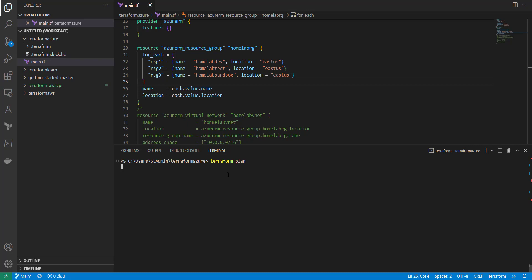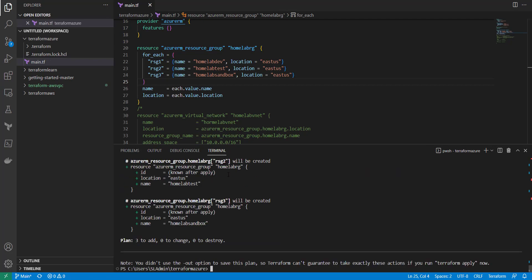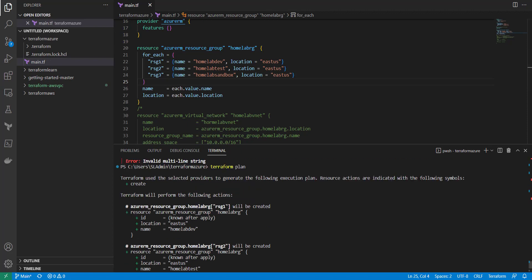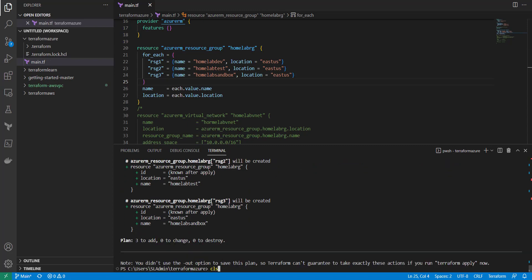Now when we run terraform plan, it will show that we're going to create three resource groups in the East US region. I'm using Azure Cloud's container storage to host my TF state, so there's a little delay. As you can see, three resource groups — resource group one, two, and three — home, dev, and test — in the East US location.